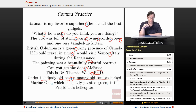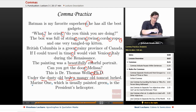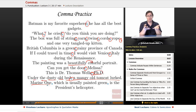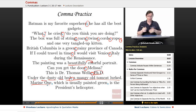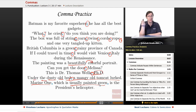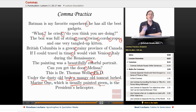Finally: 'Marine One, which is usually painted green, is the President's helicopter.' Marine One is the name of any helicopter on which the President of the United States is riding — there can only be one with that name, so we've already identified it sufficiently. The fact that it's usually painted green doesn't help identify it further, so 'which is usually painted green' is non-essential information and we set it off with commas.